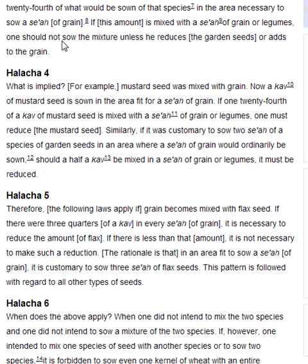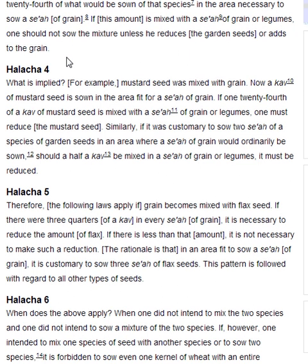Halakha 4. What is implied? For example, mustard seed was mixed with grain. A kav of mustard seed is sown in the area fit for a se'ah of grain. If 1/24th of a se'ah of mustard seed is mixed with a se'ah of grain or legumes, one must reduce the mustard seed. Similarly, if it was customary to sow 2 se'ah of a species of garden seeds in an area where a se'ah of grain would ordinarily be sown, should a half a se'ah be mixed in a se'ah of grain or legumes, it must be reduced.